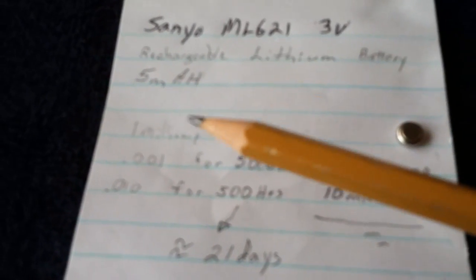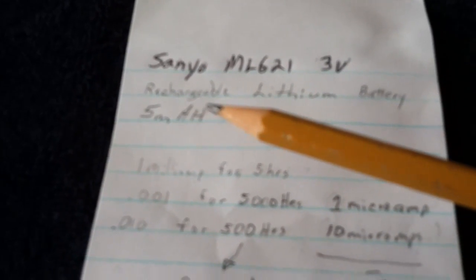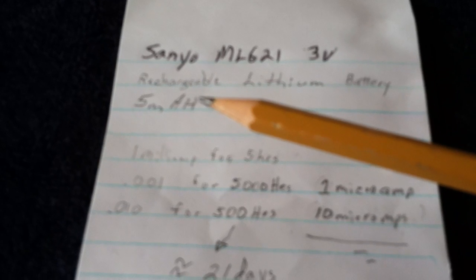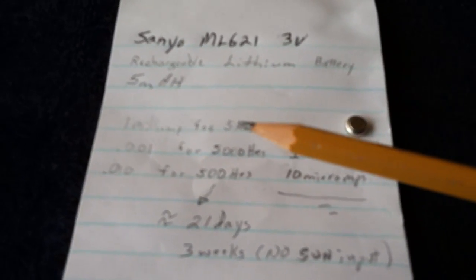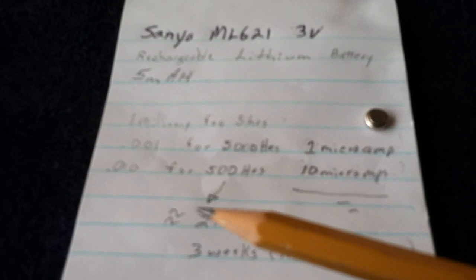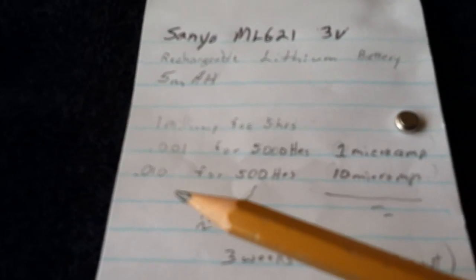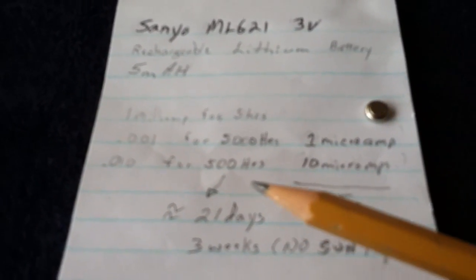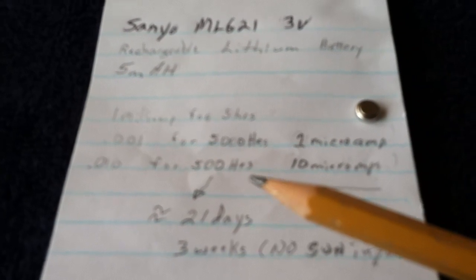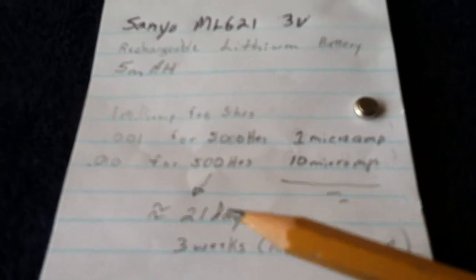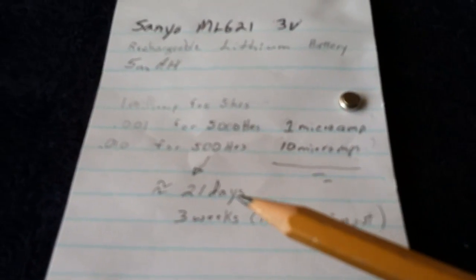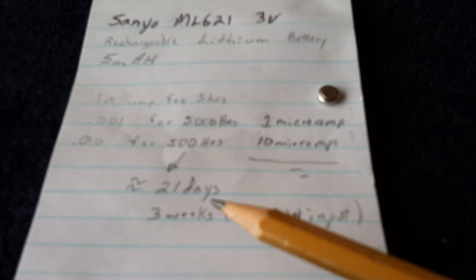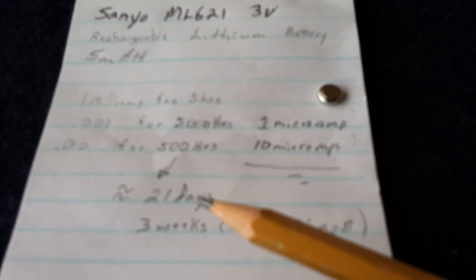I ran some interesting numbers. You might want to check me on this, those guys that follow my work. 1 milliamp would run this for 5 hours on a 5 milliamp per hour rated battery. All things being good, which they aren't. At 10 microamps, this ought to run 500 hours or 21 days or 3 weeks with no sunlight. And these are in perfect conditions. It won't run like that. But say it only ran 10 days, half of that.